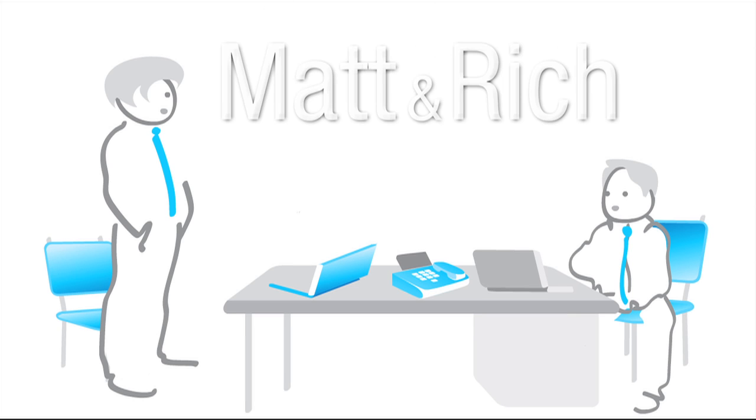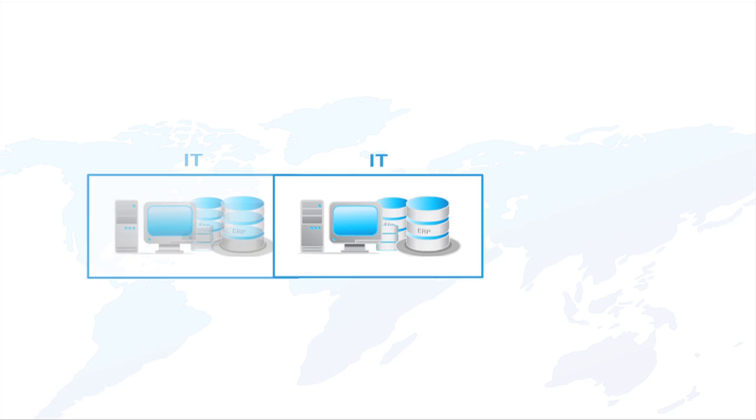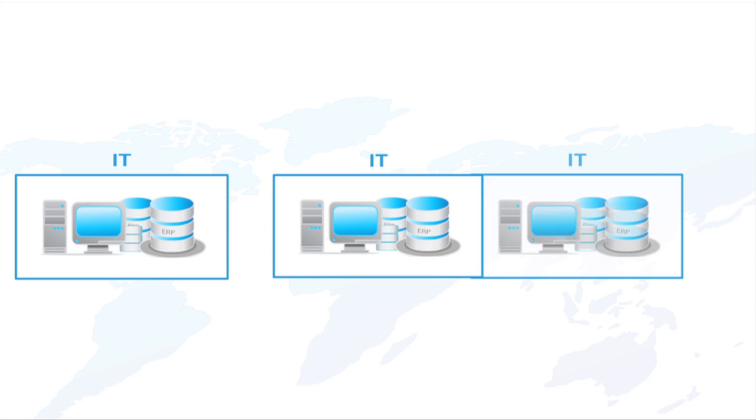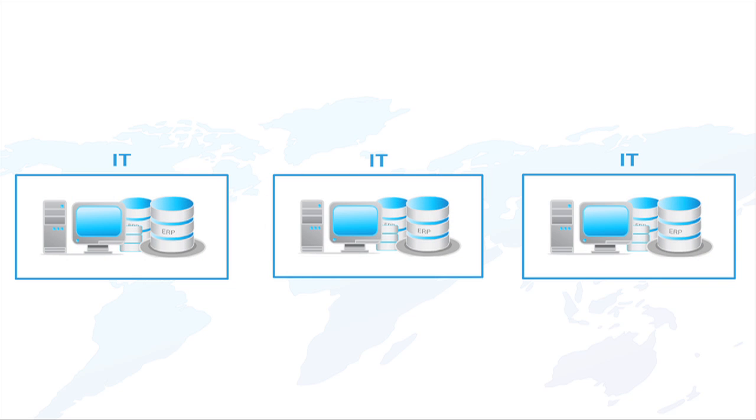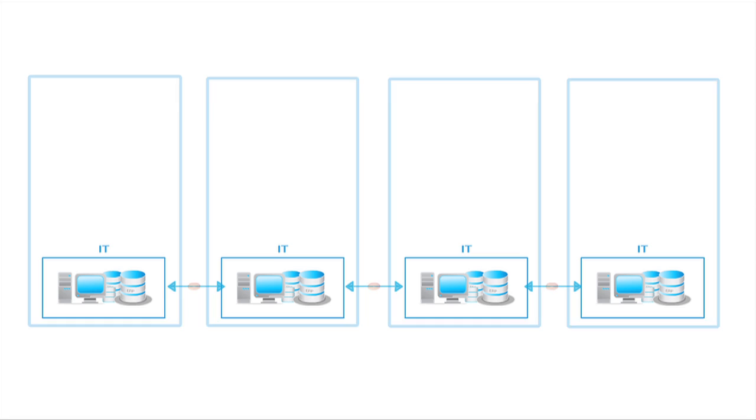Matt and Rich discover Cordis. In today's business climate, most companies struggle with legacy data and their complex, unconnected IT.